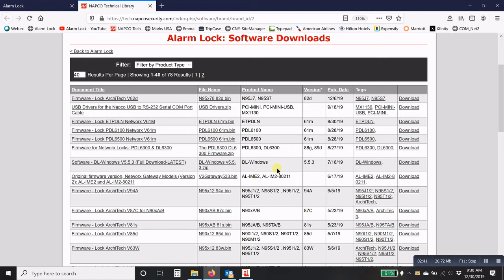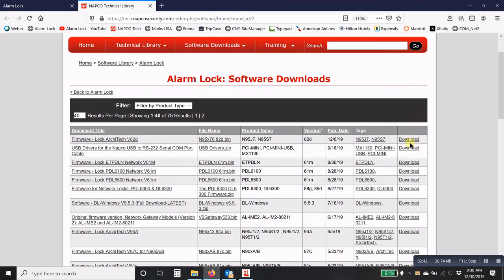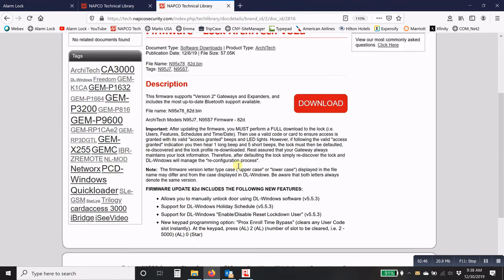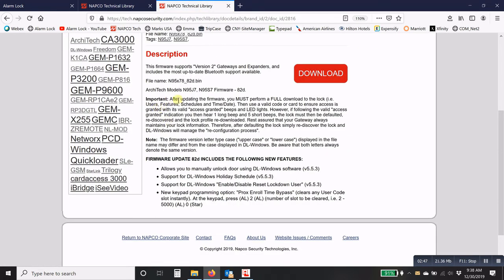So if I click on download here and log in, it will show you an important note here. You must perform a full download to the lock. So some of them do, some don't. So make sure you read the entire description here. It also gives you an update of what that lock firmware will actually do for you.